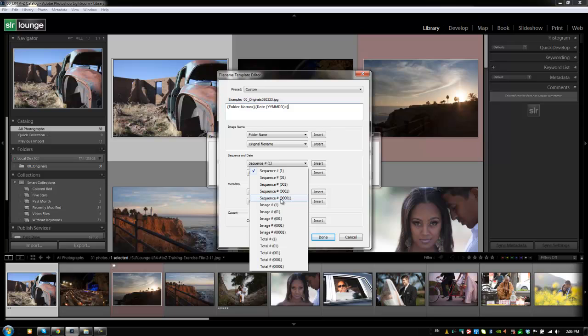So everything starts with zero zero zero one, zero zero zero two, zero zero zero three. And then when it gets to the hundreds, it's zero one zero zero. And that way those file systems can organize them properly.